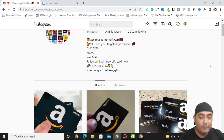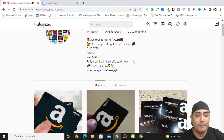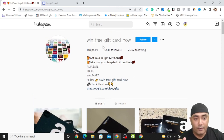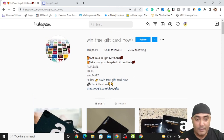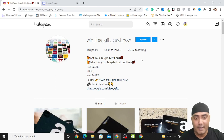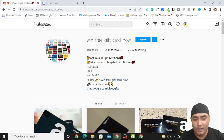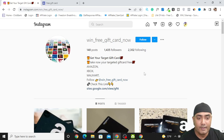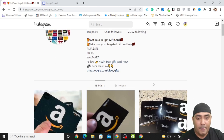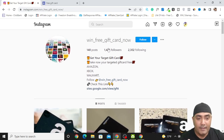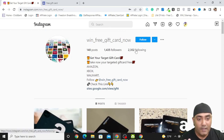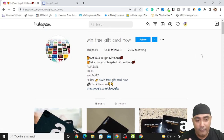I'll show you what type of landing page you need to use. First, you need to create this kind of Instagram page — it is extremely simple. If you don't know how, you can watch some tutorials on how to create an Instagram page. Once you create this, you can come to a page like 'win free gift card now'. You can check their following and follow them.